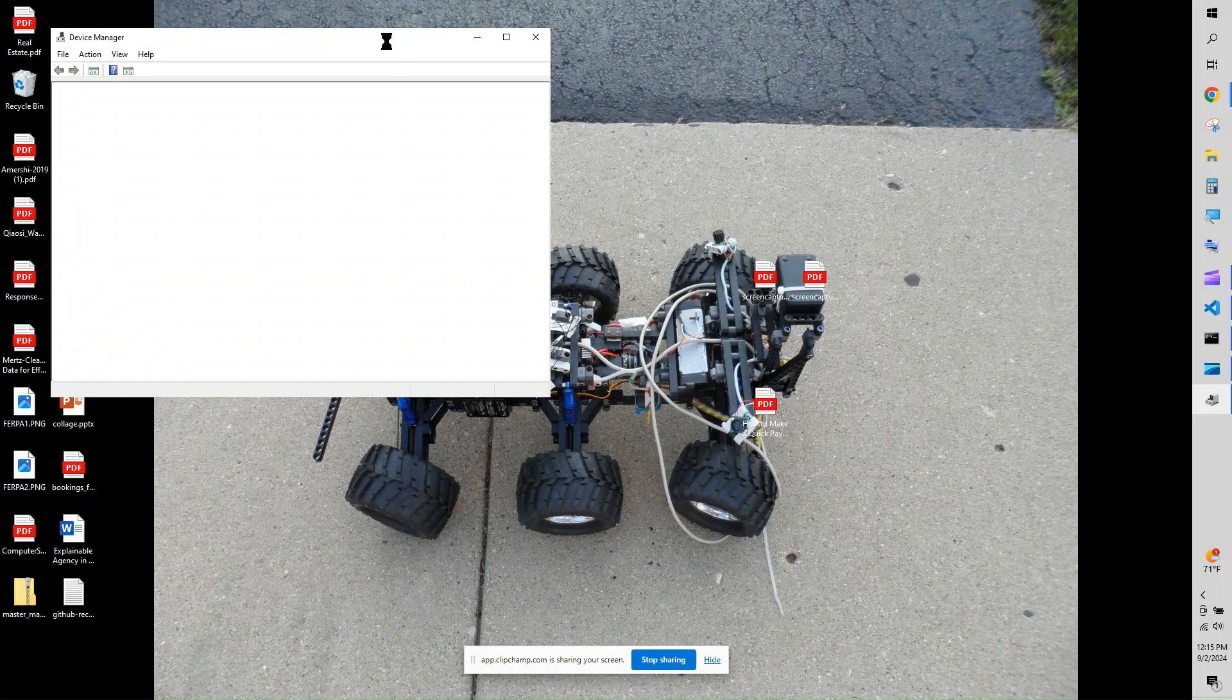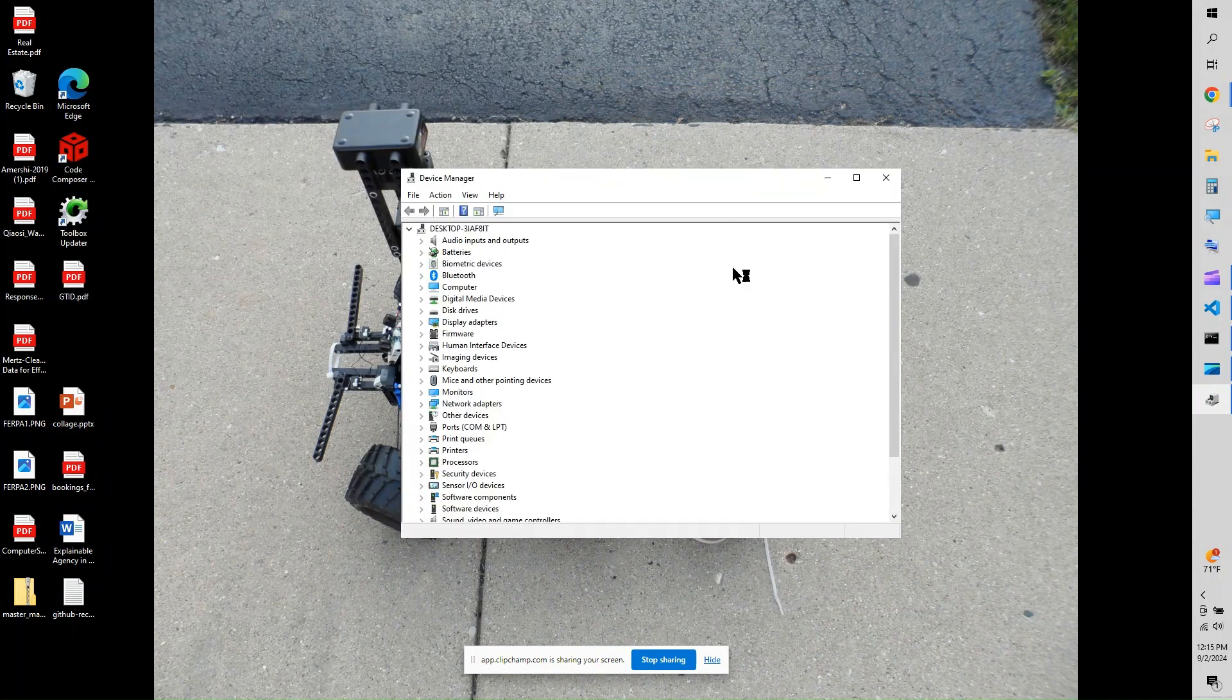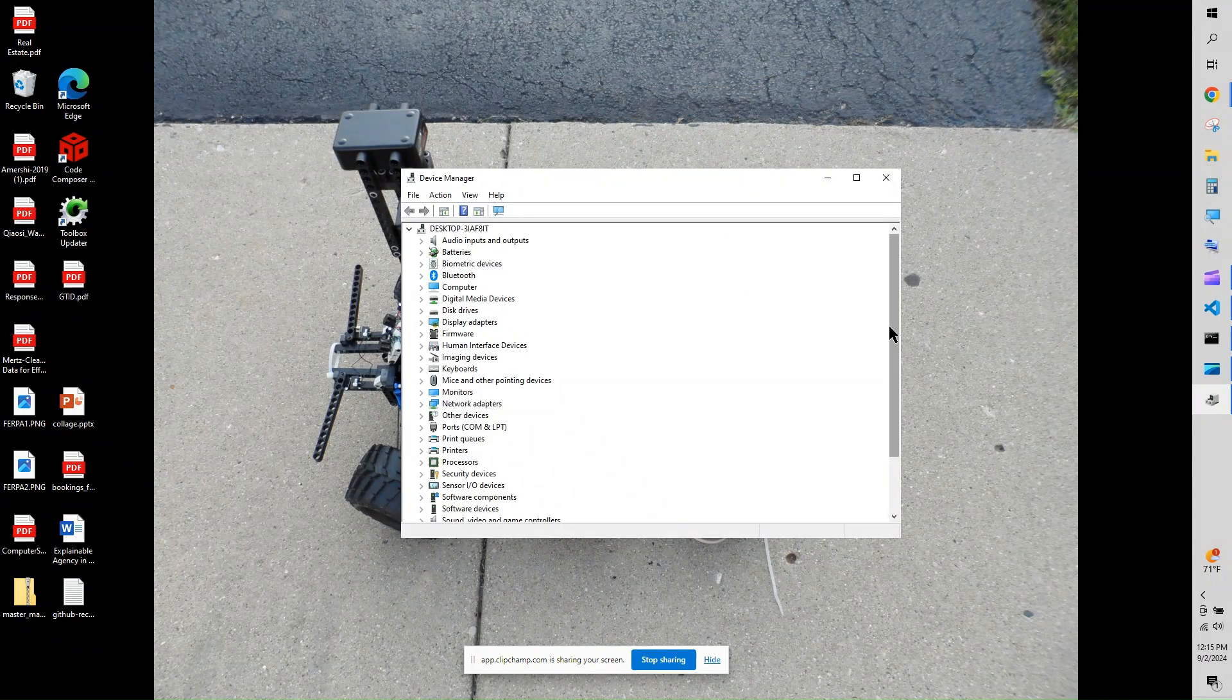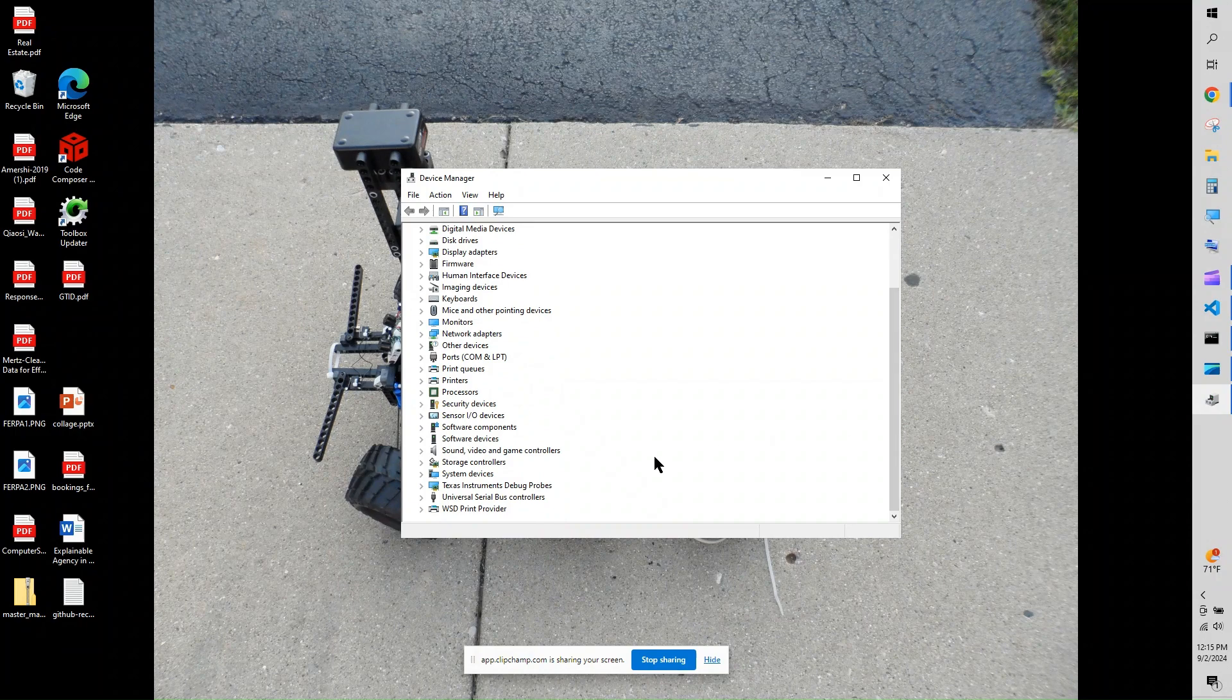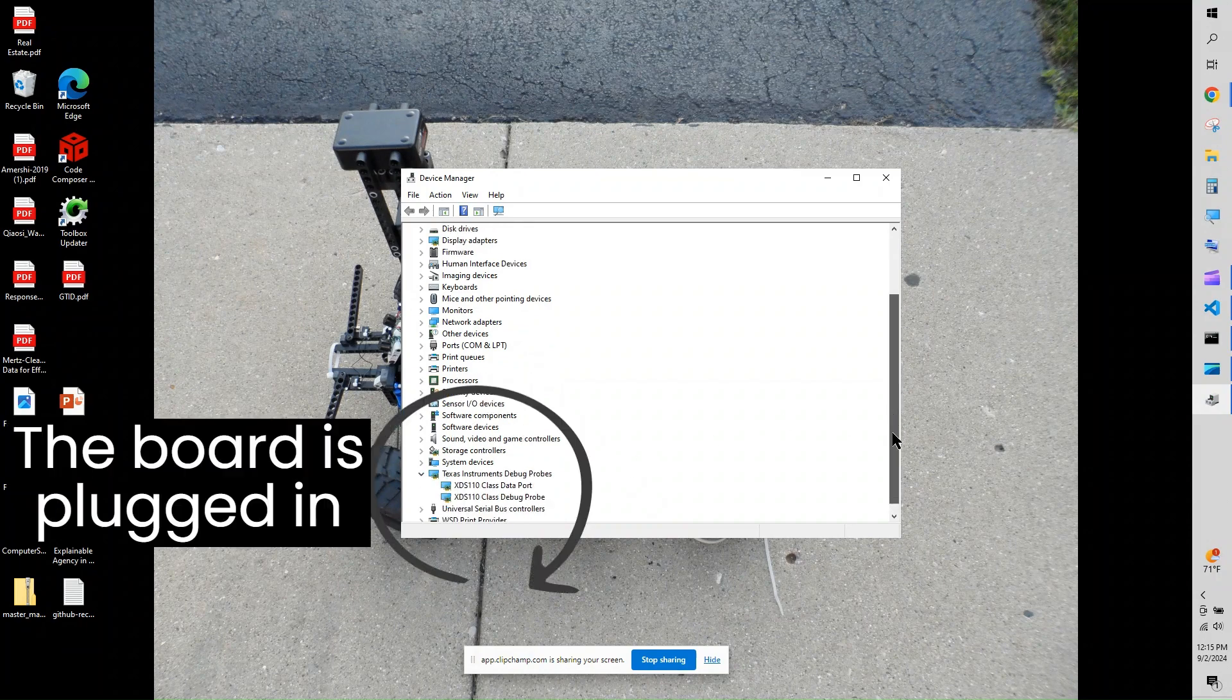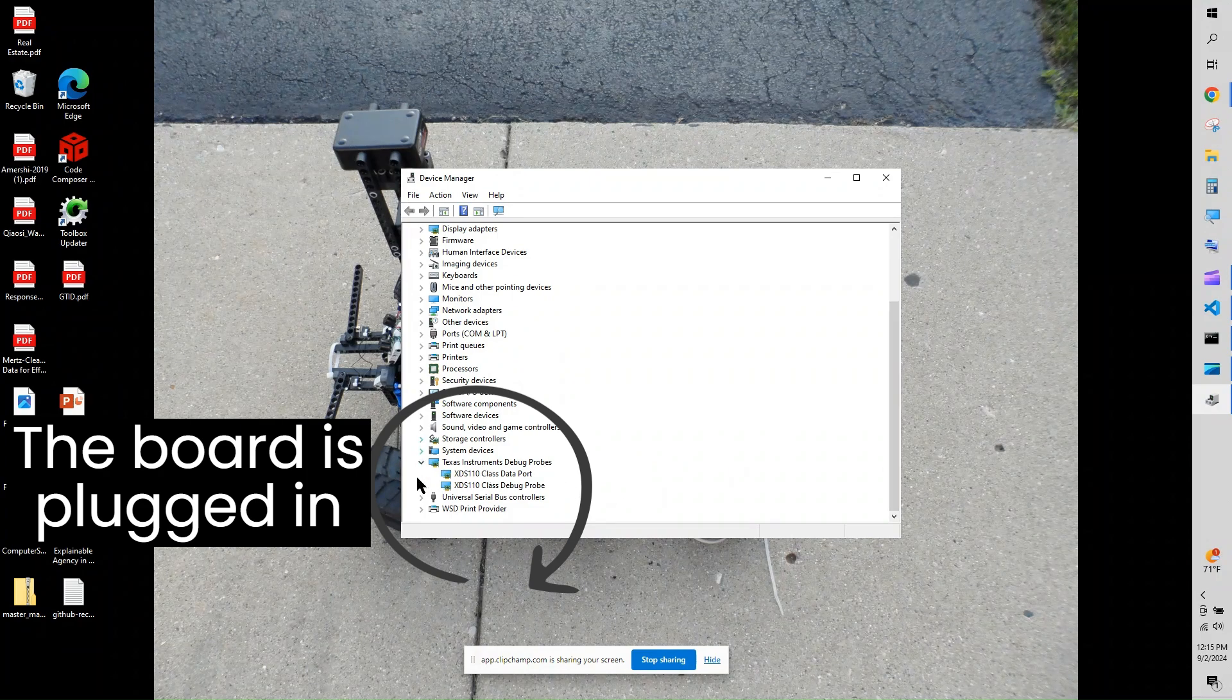In order to do the update, you need a USB connection. Please verify you have a valid USB connection by plugging in the board and checking the device manager as shown. Here you can see the PC correctly recognizes that the board is plugged in by USB.